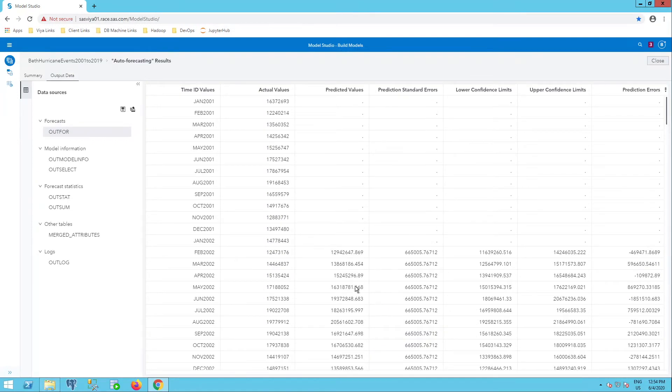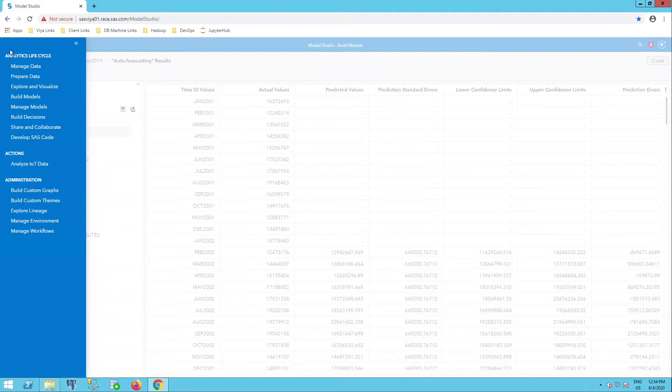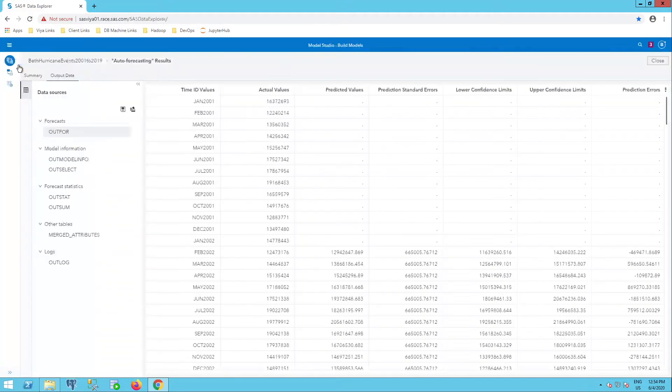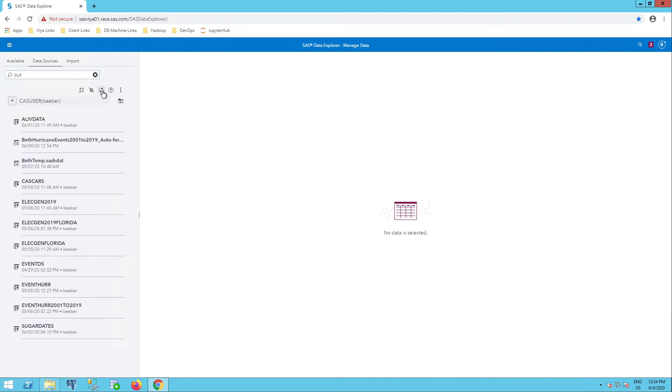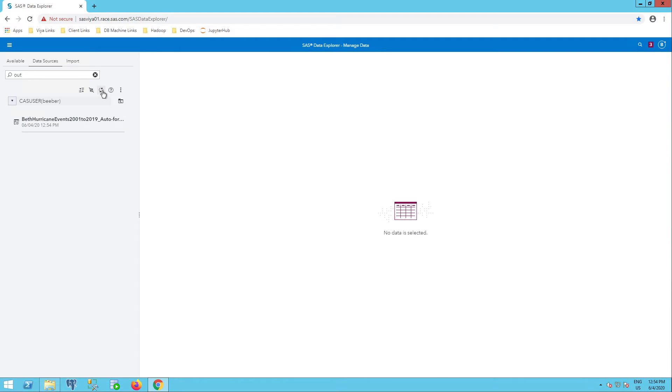Now, where do I find that? I can go to data, my managed data, which is my data explorer, SAS data explorer, and look under data sources. And I can go to CAS user and search by OUT. I'm going to refresh to make sure I have my most recent results. And I see here at the timestamp that I'm working right now, I have the table.